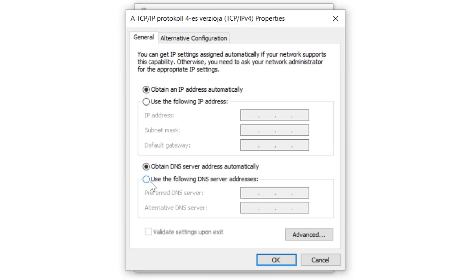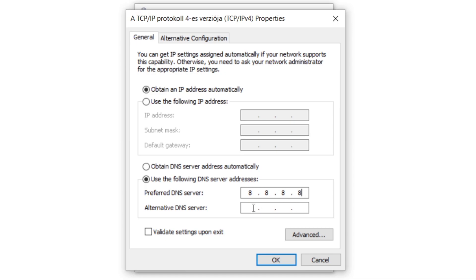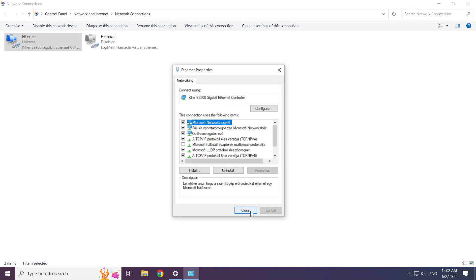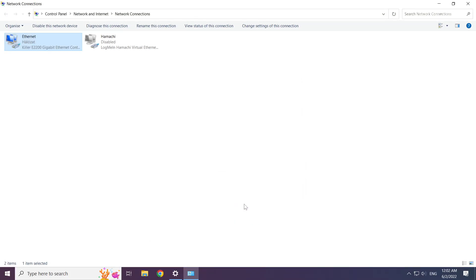Click Use the Following DNS Server Addresses. Type 8.8.8.8 in the first field. Type 8.8.4.4 in the second field. Click OK, click Close, and close the windows.